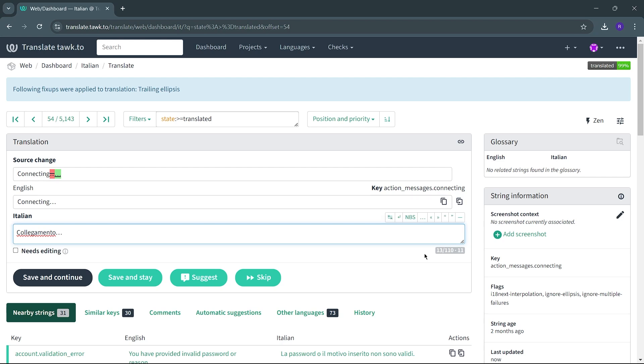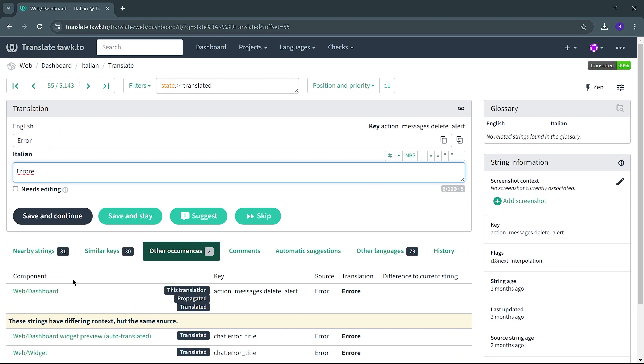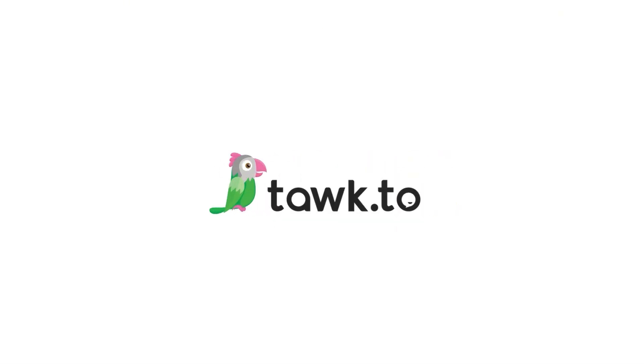Once you are happy with your translation, select Save and Continue, and the next string to translate will appear. That's it! Once you have completed the translation of your preferred language, reach out to TalkTo Customer Support via live chat on the website. Let a member of our team know that your preferred language is ready to be added to our app. The app will be updated so yourself and millions of others will be able to use the TalkTo app to communicate with their customers in their preferred language.